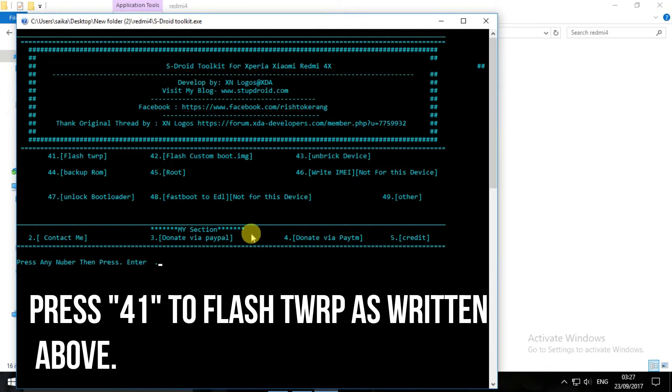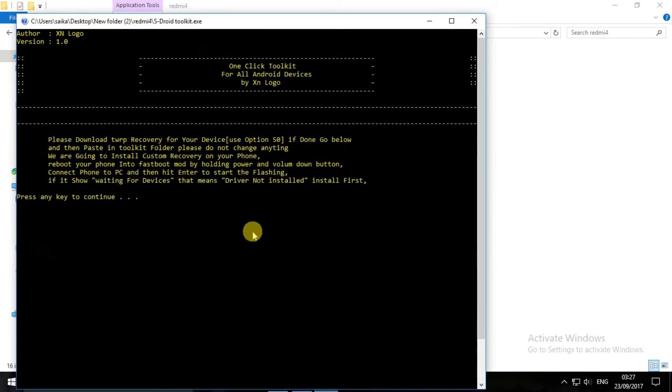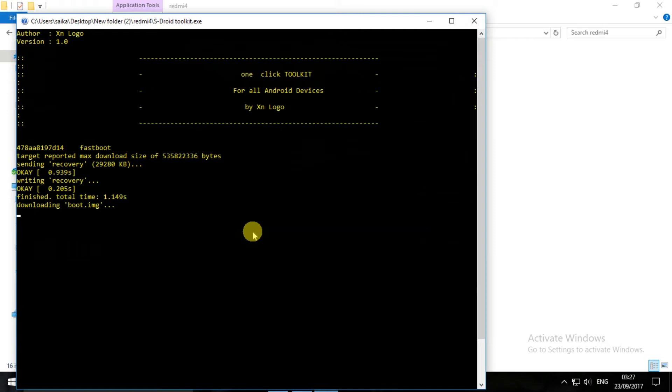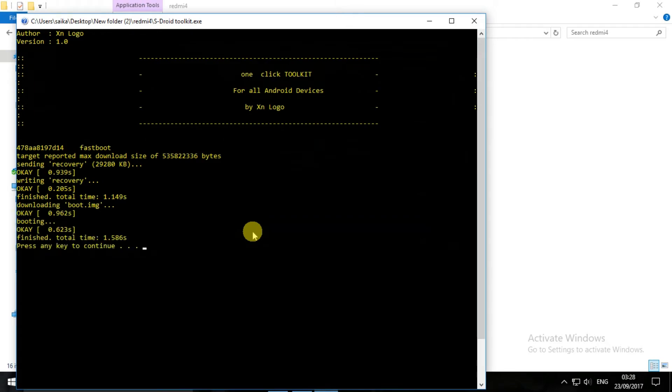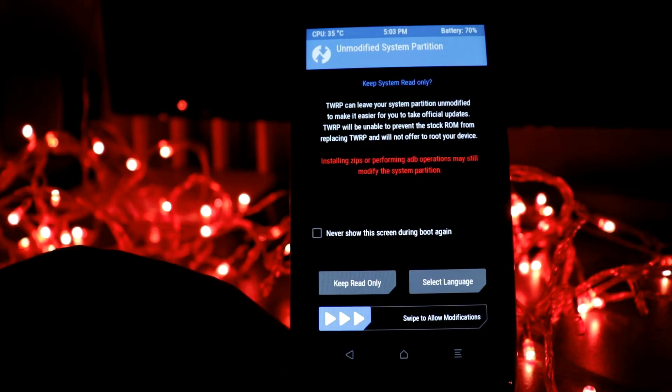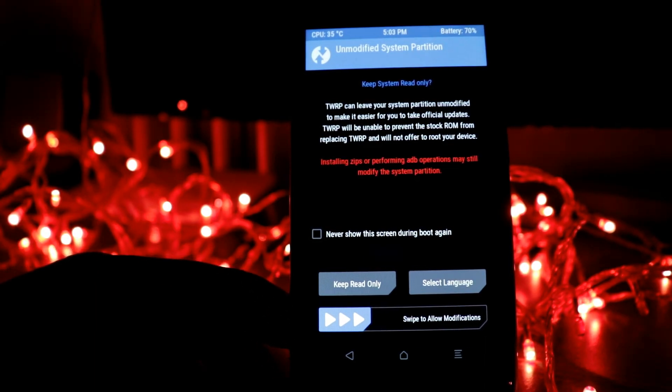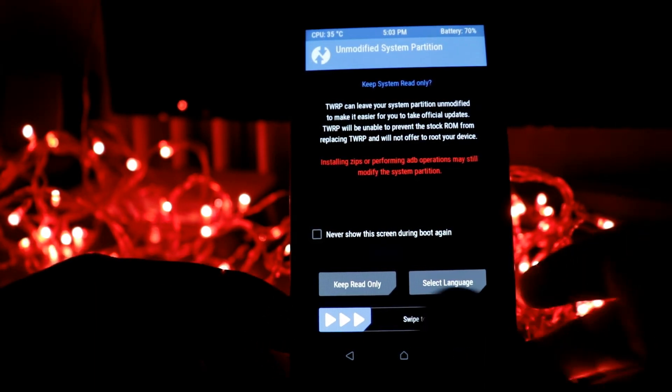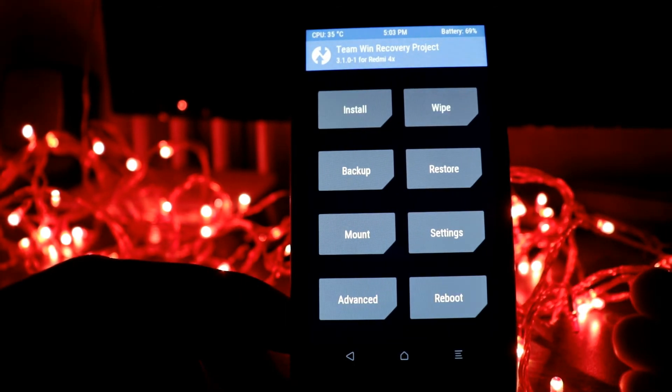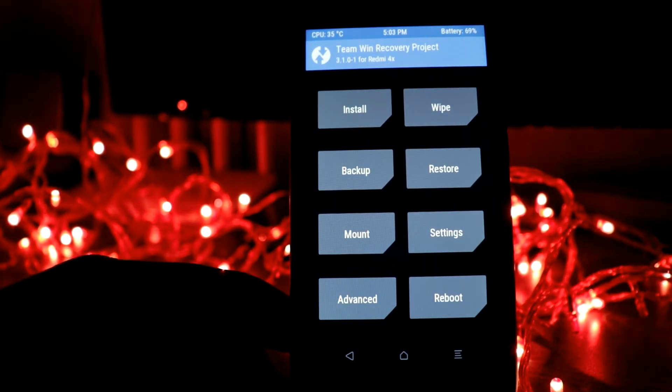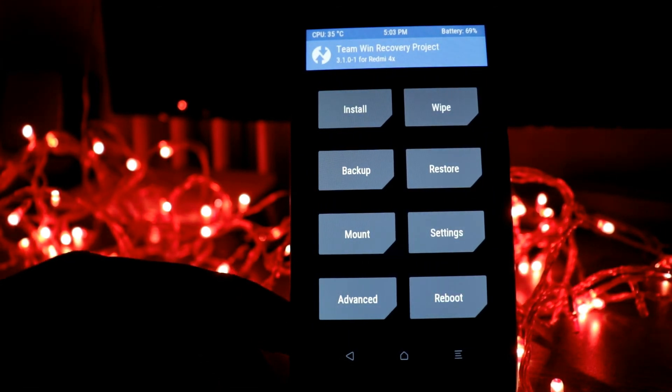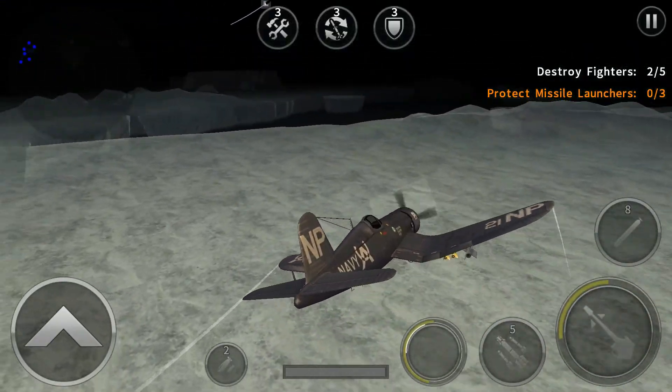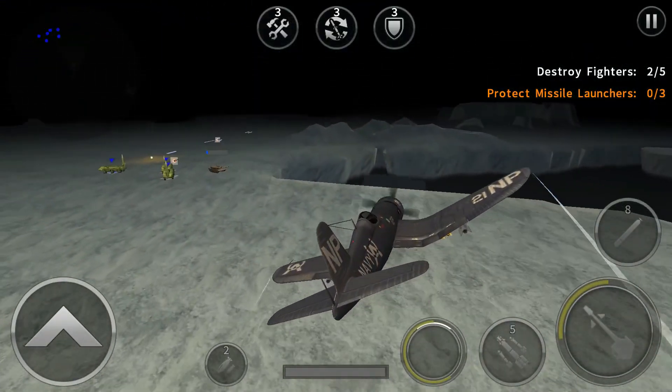Press any number then enter, and press any key to continue. TWRP is installed in your Redmi device. As you can see, my TWRP is installed. Now just swipe to allow modifications and now you are in the TWRP mode.